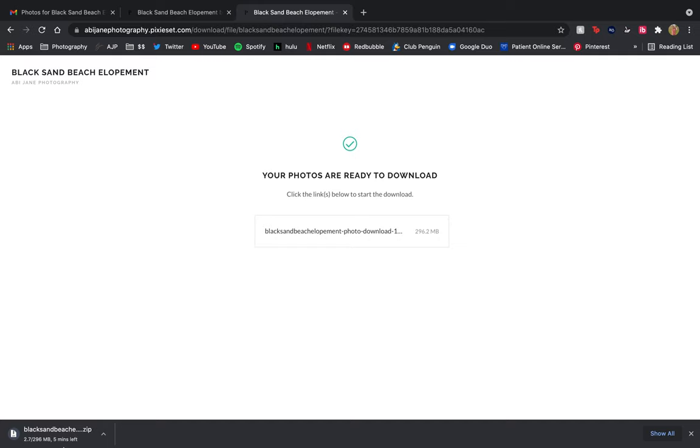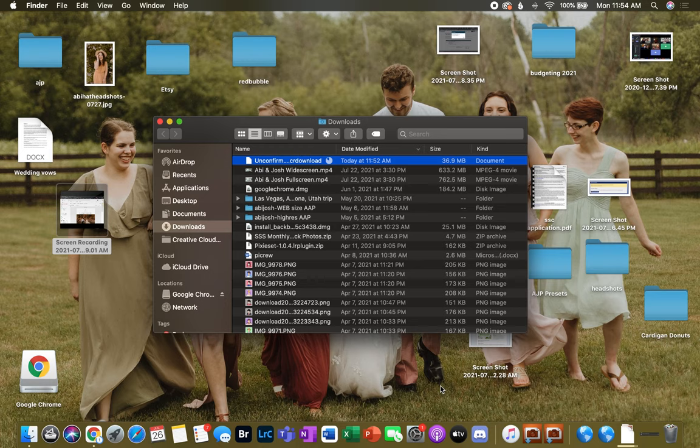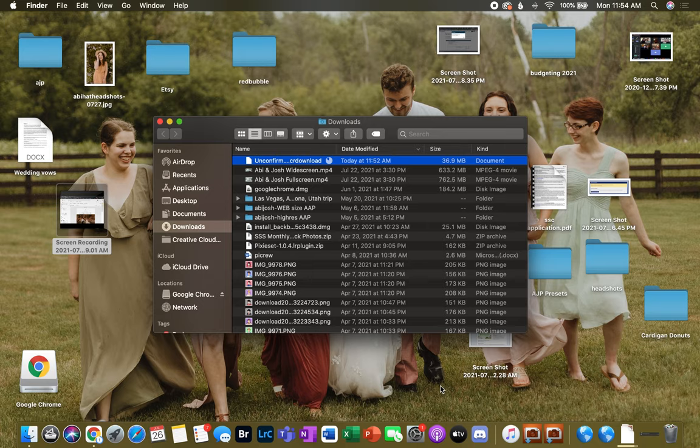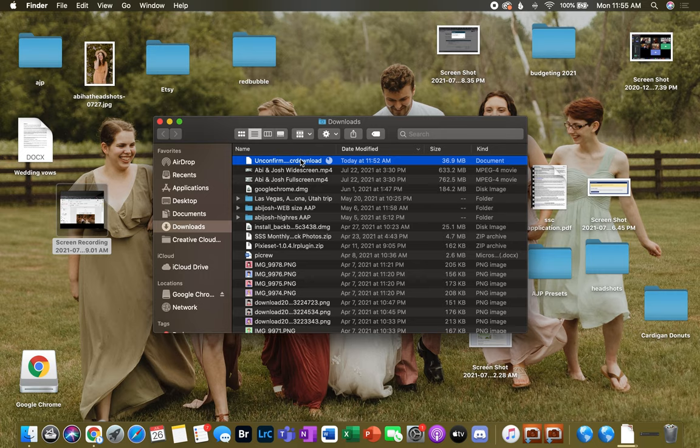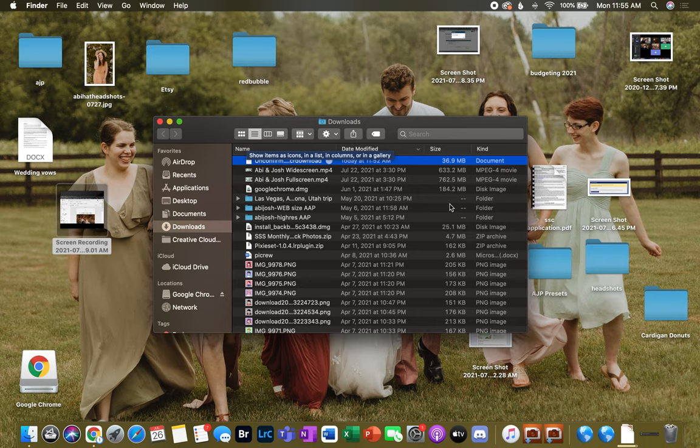Again, you can see it takes just a few minutes. As it's downloading, navigate to where your downloads usually go. For me, that's in my downloads folder. It's gonna show up as an unconfirmed download for just a few moments and then as a zipped file in just a second.